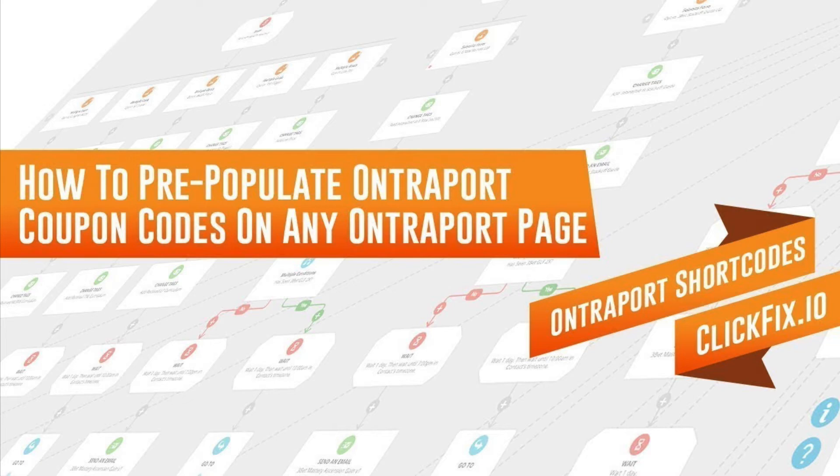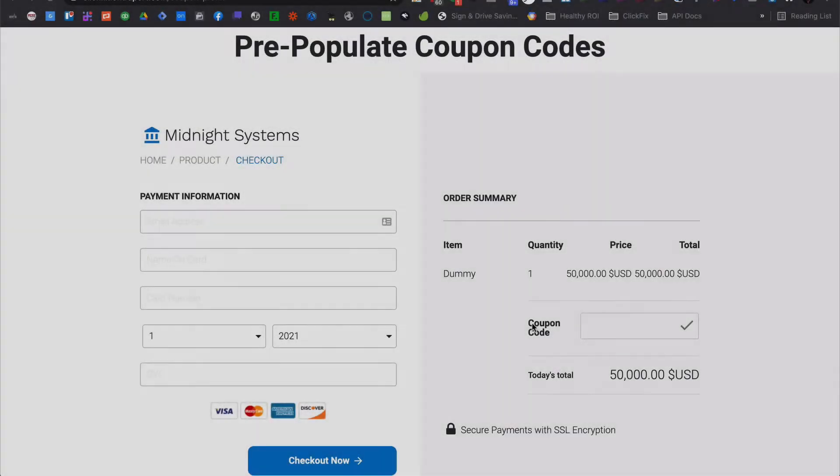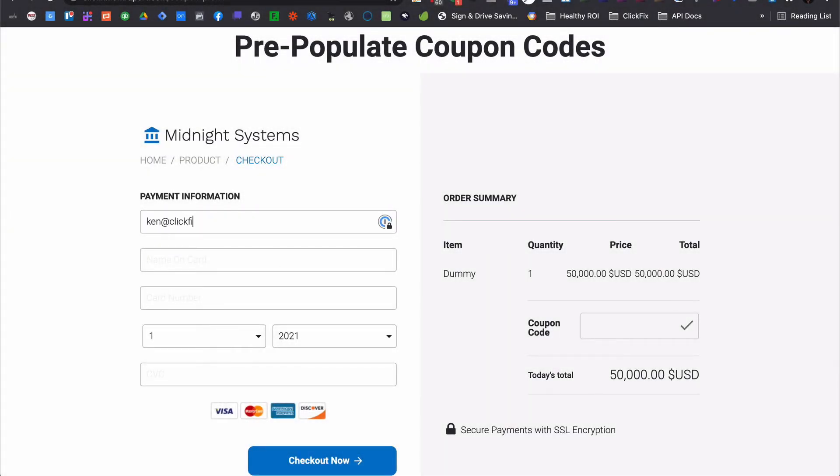Take the fill coupon shortcode for example. Before ClickFix, your user had to type in the coupon code manually and click the checkmark to actually apply it to their order.